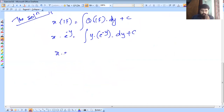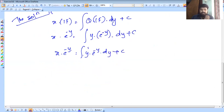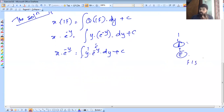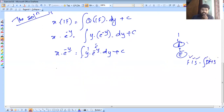So x into e raised to minus y equals integral of y into e raised to minus y dy plus C. This uses integration by parts — ILATE rule: polynomial first, exponential last. First function is y, second is e raised to minus y. Apply the product rule: first function times integral of second, minus integral of derivative of first times integral of second.